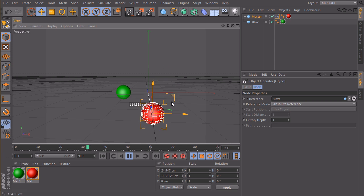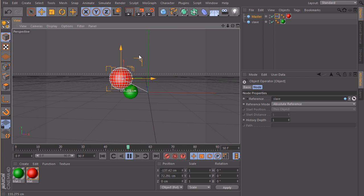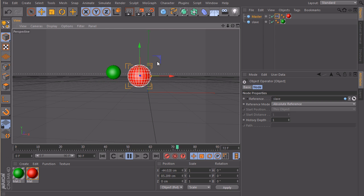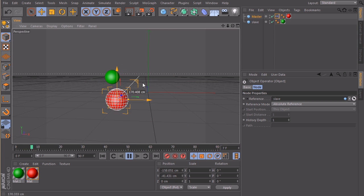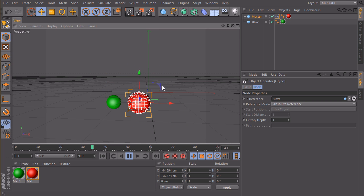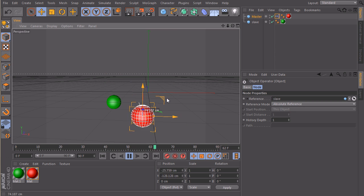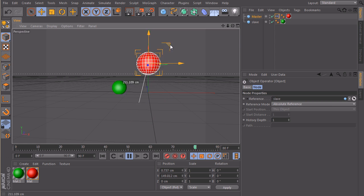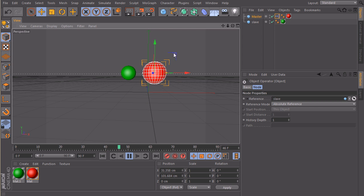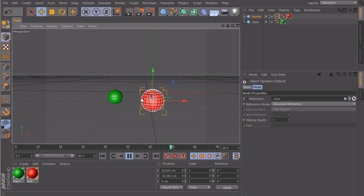So let's hit play, and move, nice. So now the slave sphere is following my master with the time and with the position offset.